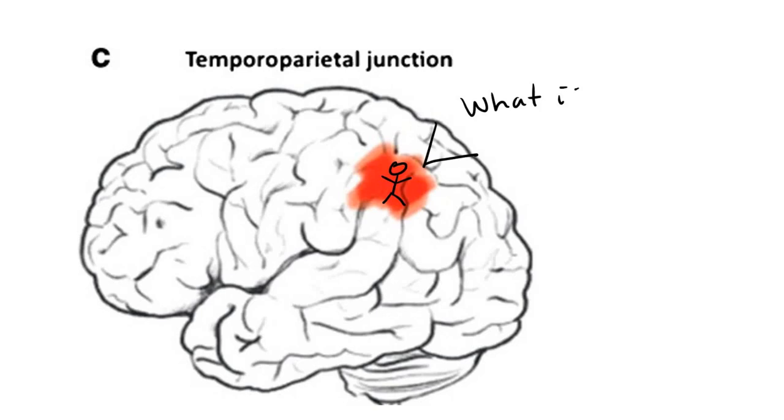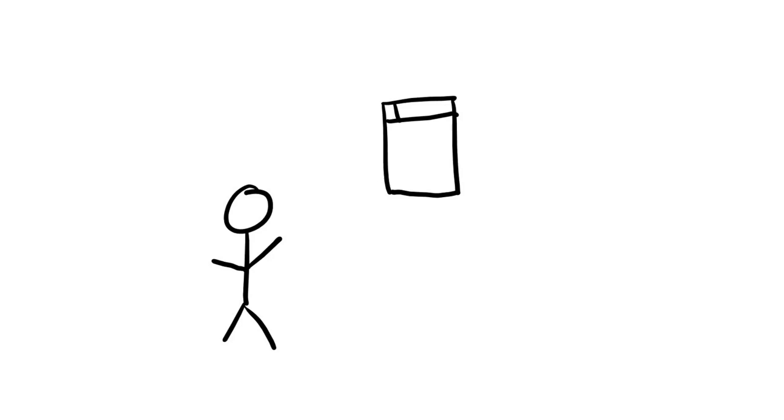The symptom of derealization suggests underlying parietotemporal dysfunction may be involved. Derealization could result from hypoperfusion to the parietotemporal junction as part of the diffuse hyperperfusion.